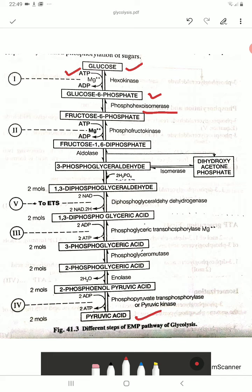In the next step, fructose-6-phosphate converts into fructose-1,6-diphosphate. The phosphate was present at the 6-carbon position, and now one more phosphate is added at the 1-carbon position. This phosphate comes from the conversion of ATP into ADP.